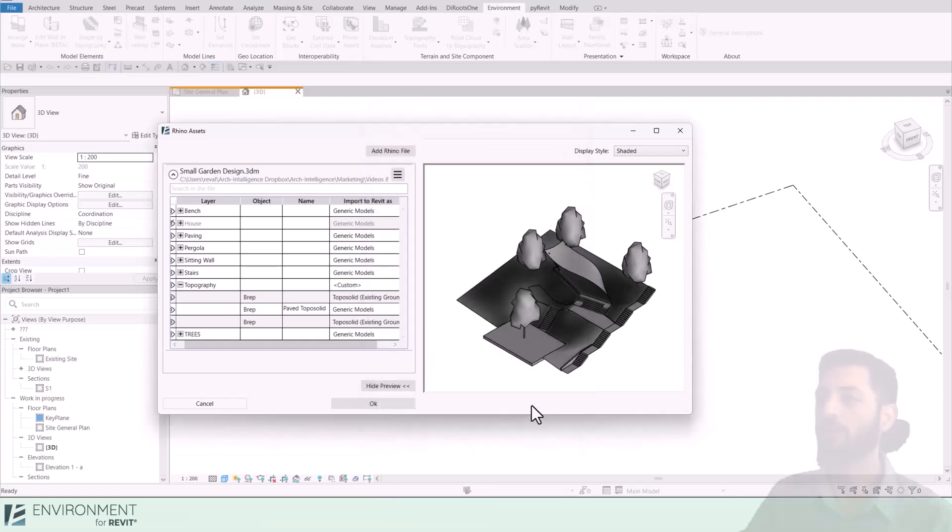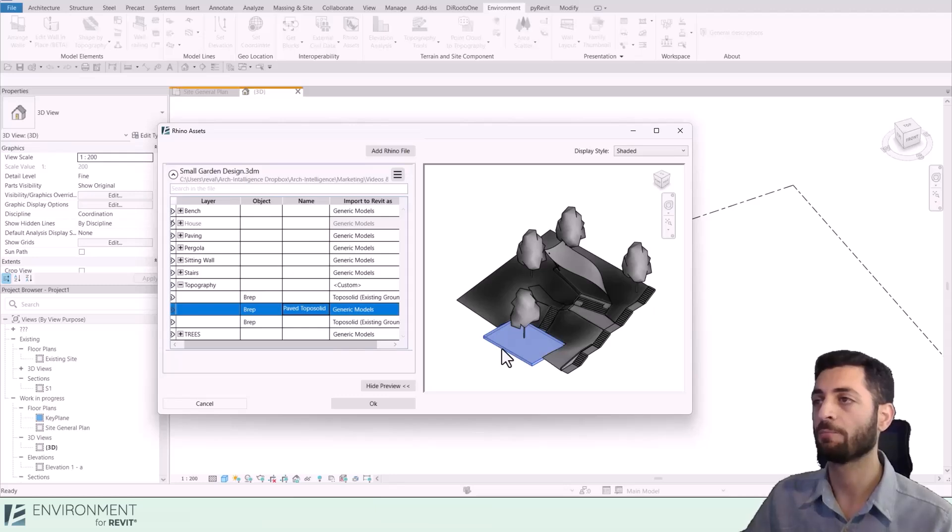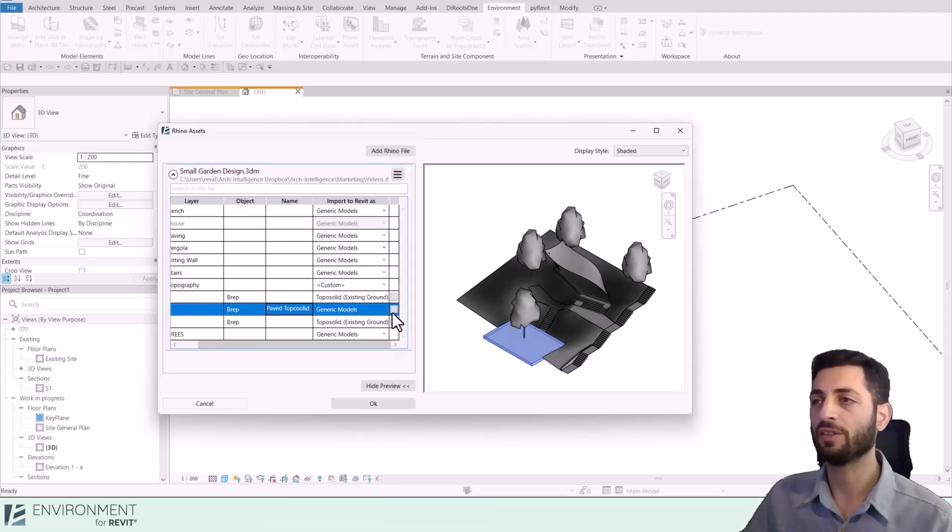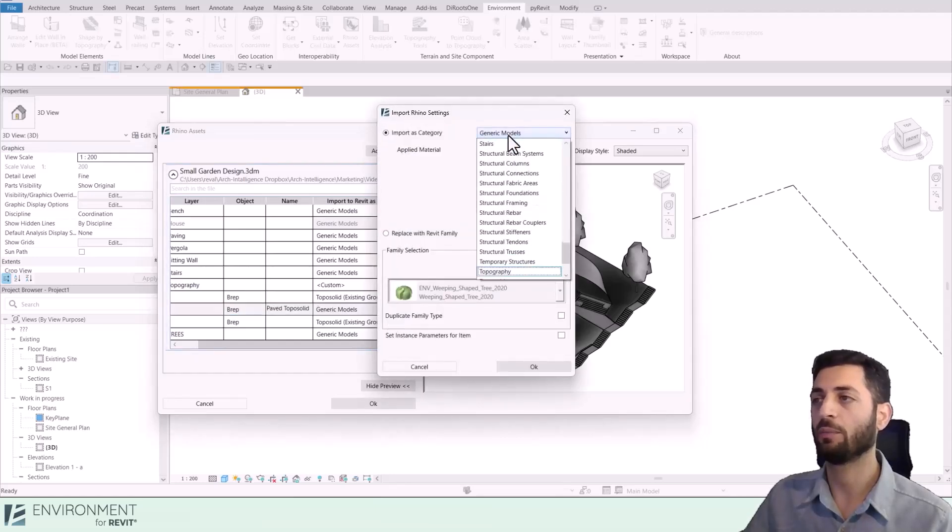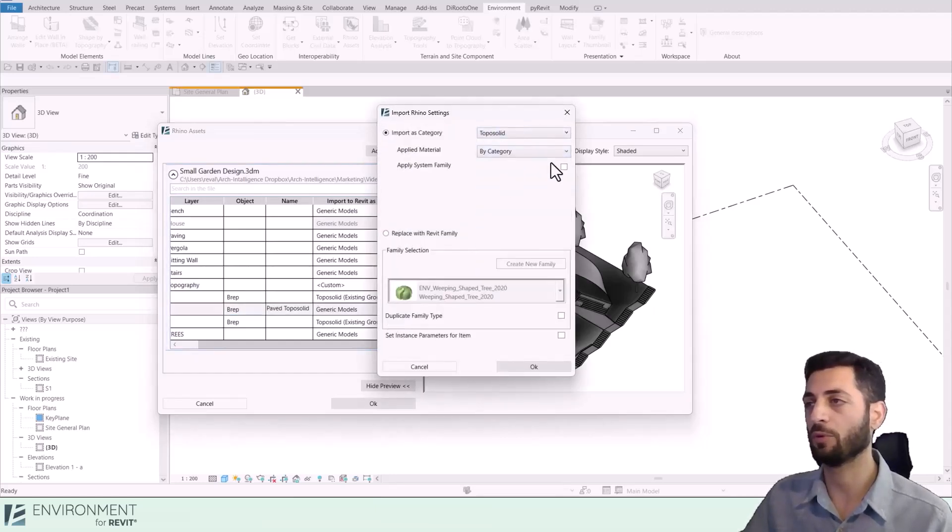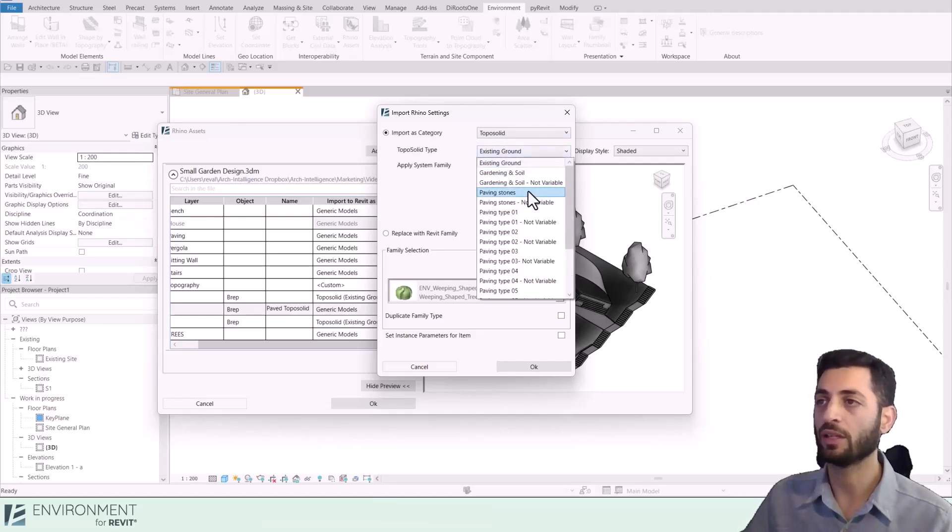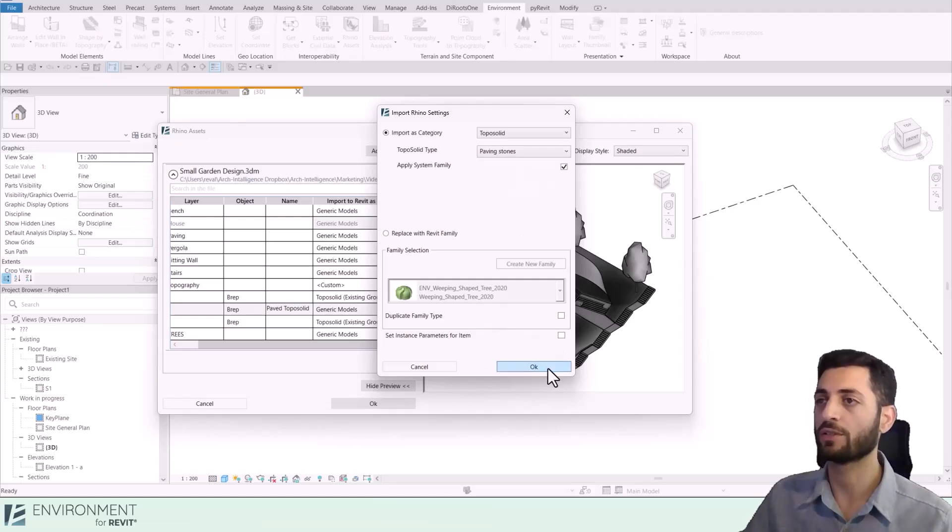Now let's have a look at this topography element modeled as a solid in Rhino. We'll set it as paving stones. The process is the same: three dots, choose Toposolid, Apply System Family, and the appropriate type Paving Stones. We'll leave all the other settings as default since this is a new construction.